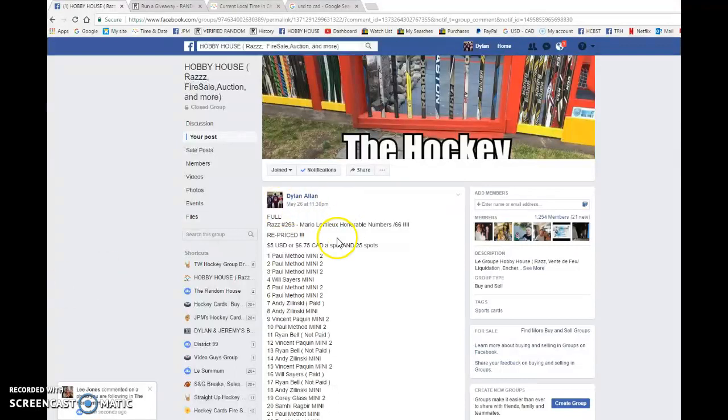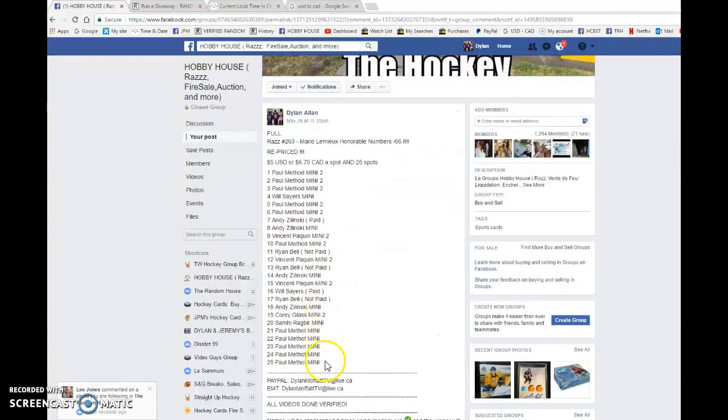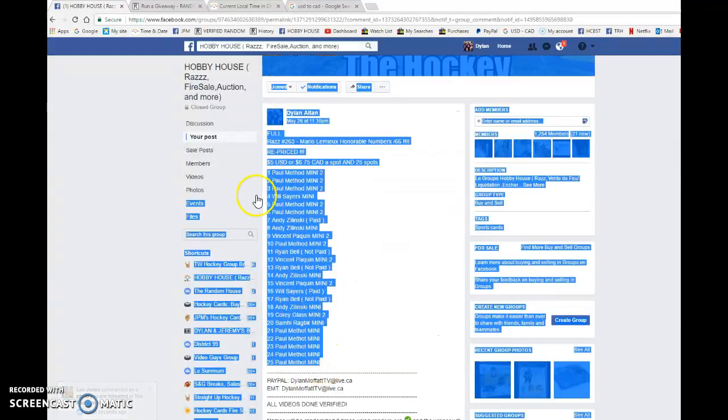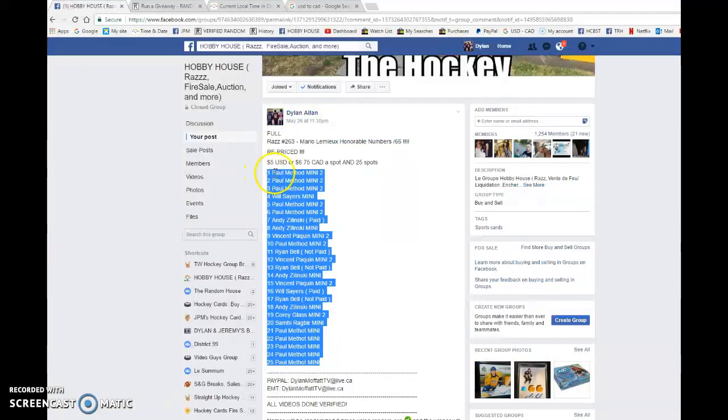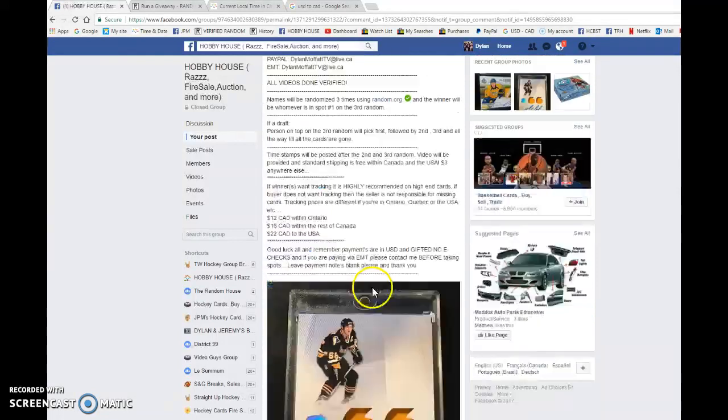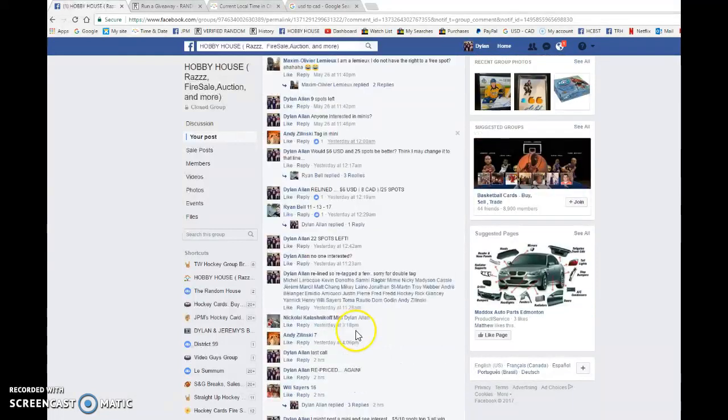We're going to be doing this three times with a name on top after the third random gets the card. Good luck to everyone and thanks to all who joined in, especially the minis. We have Paul with the bookends and everyone in between. Good luck to you all.